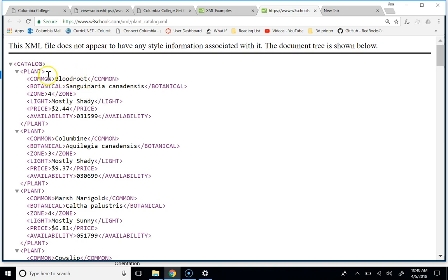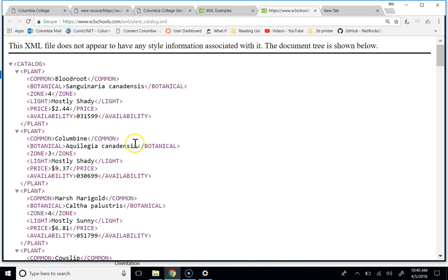Those are the attributes. That would be like common name equals bloodroot, and botanical name equals whatever the heck you say that, and zone equals four, and so on and so on, right?